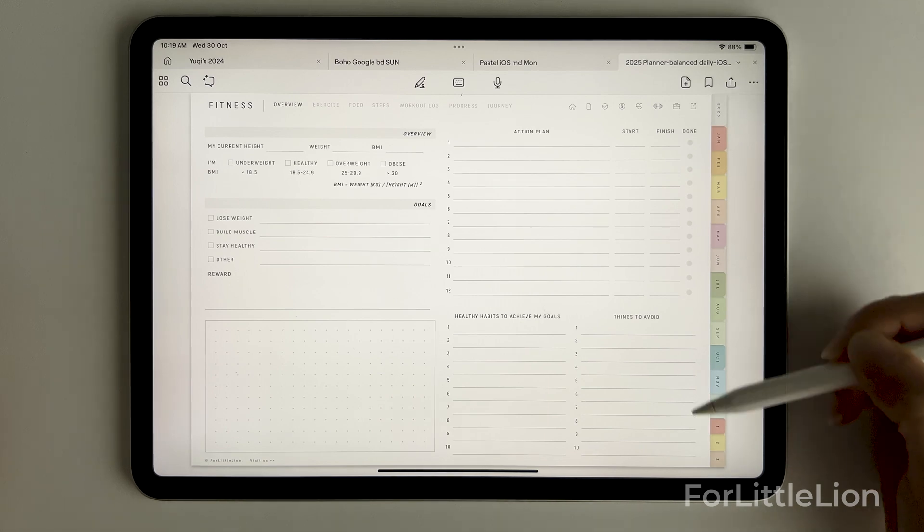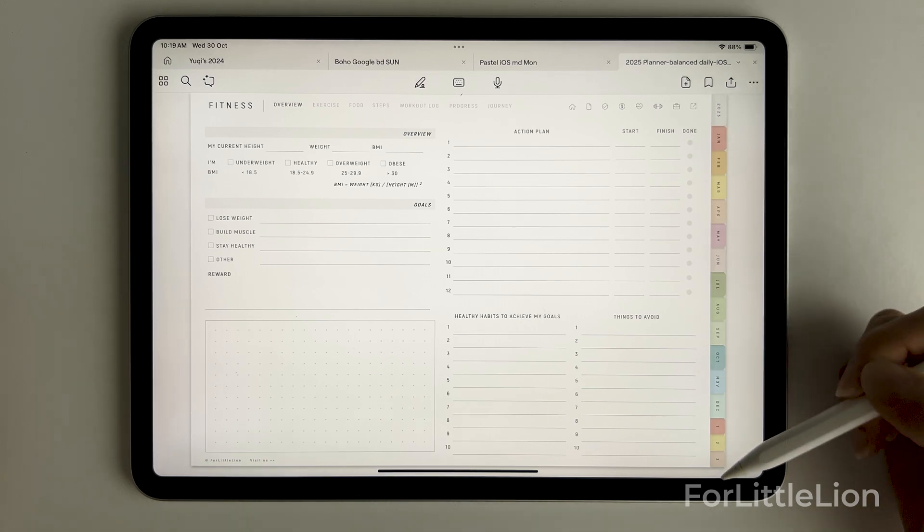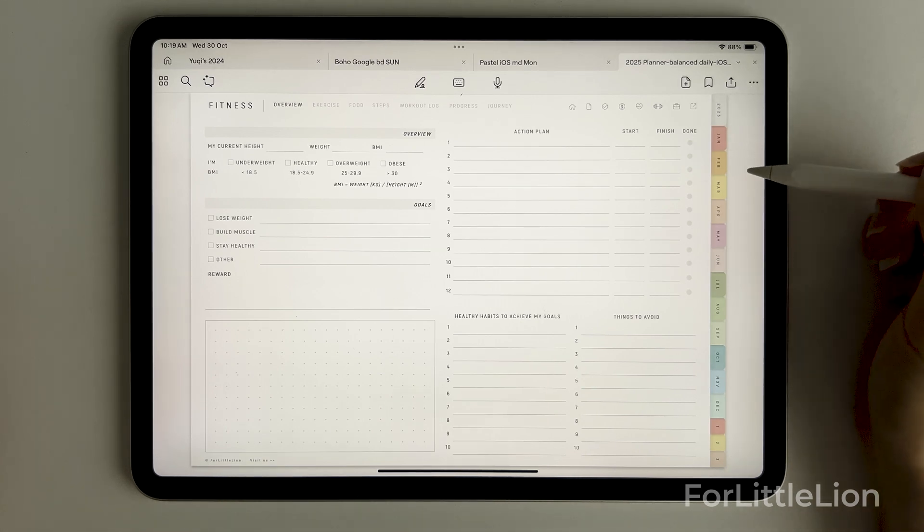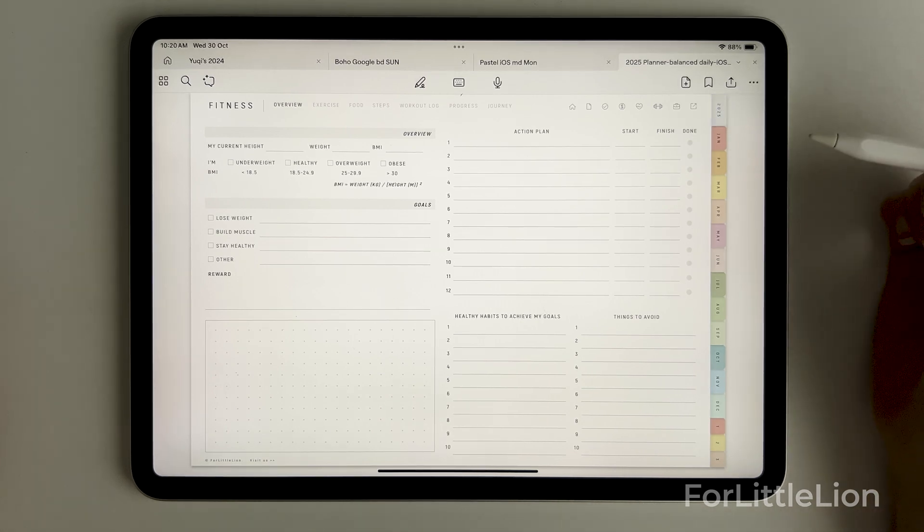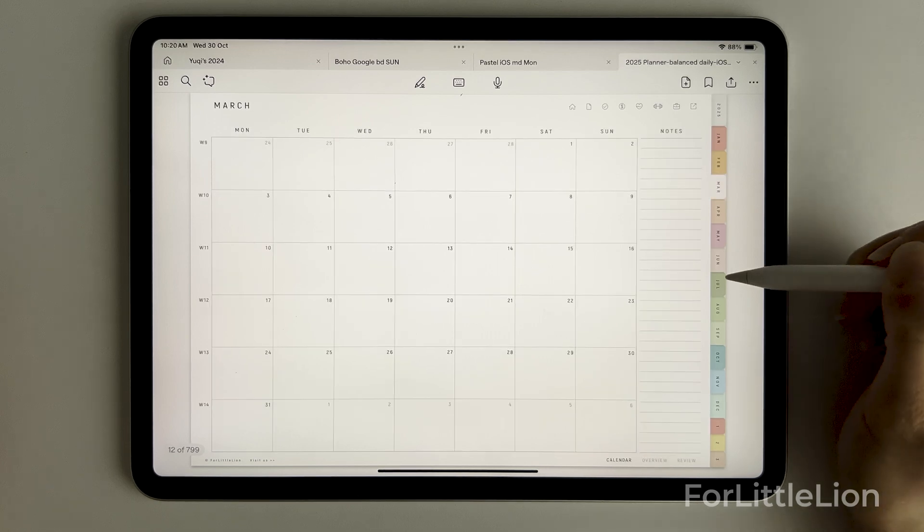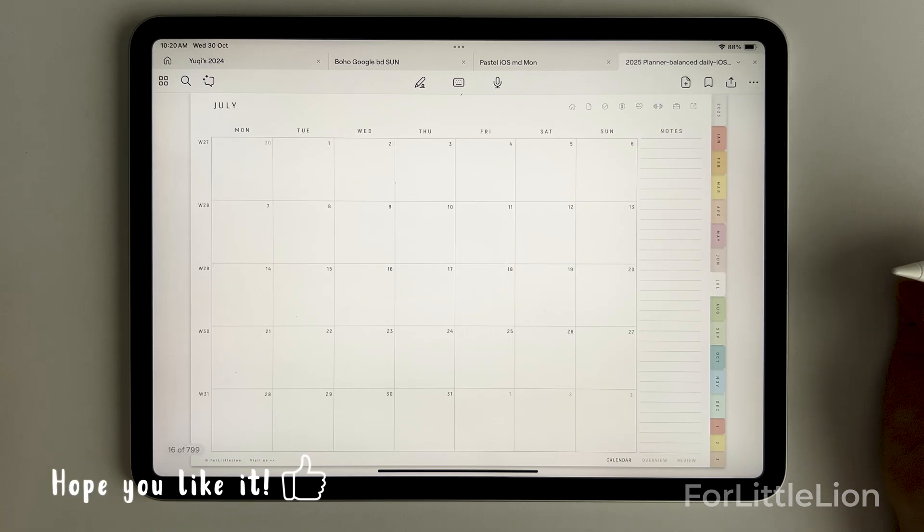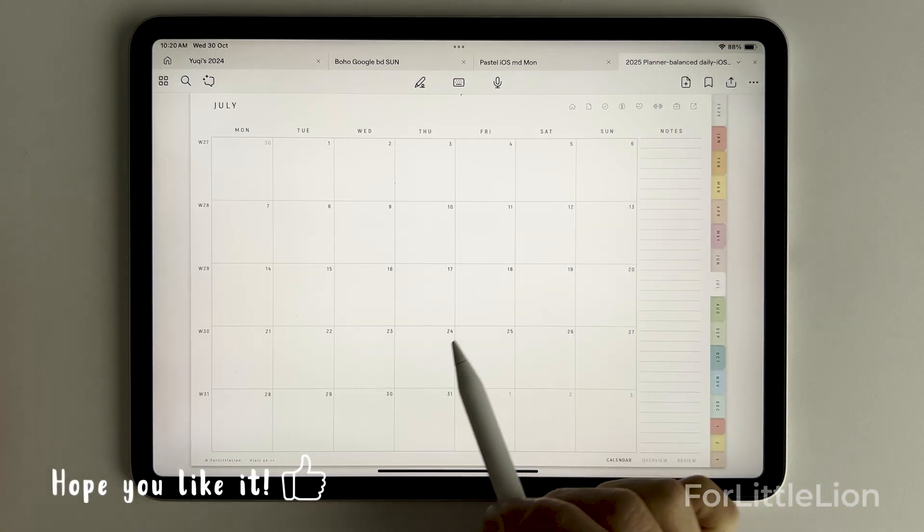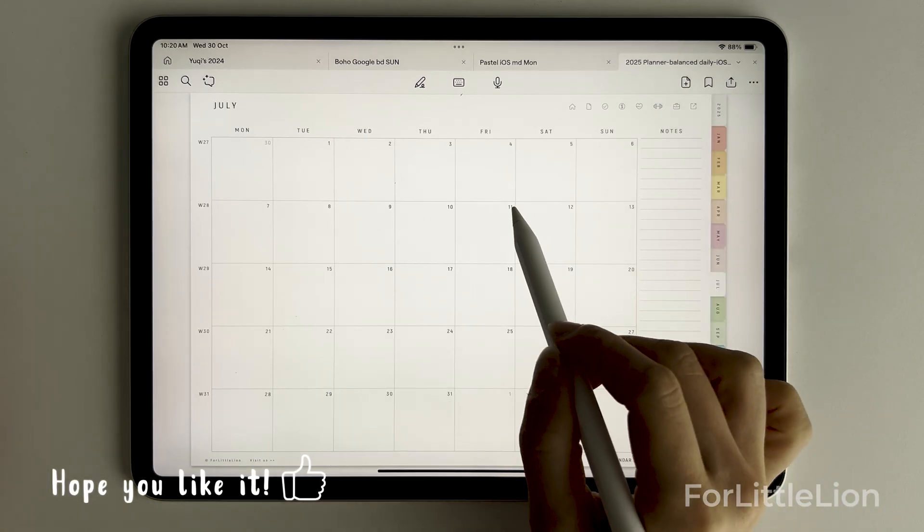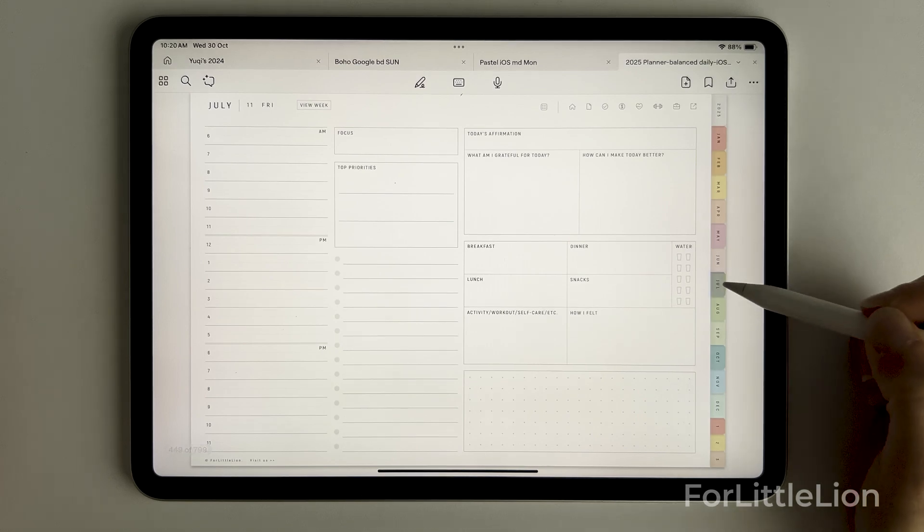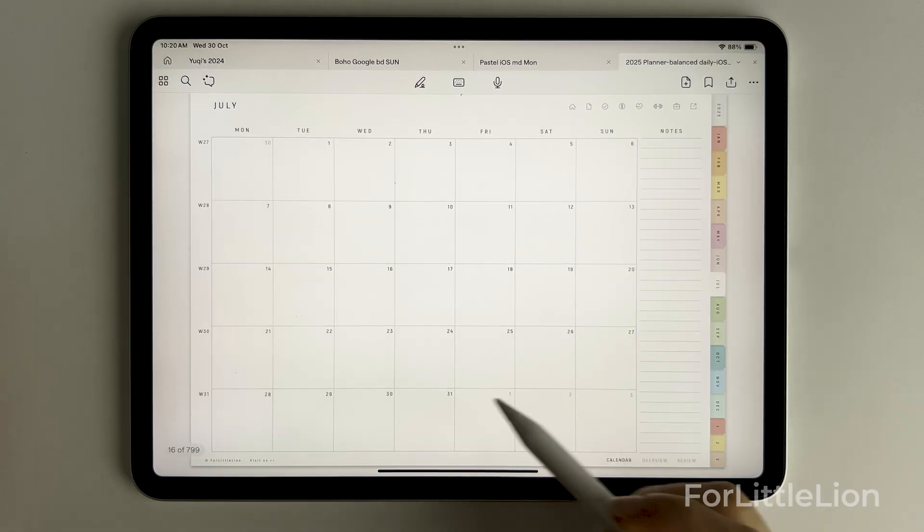On the right side you can click on these tabs to go to the yearly calendar and monthly calendars.